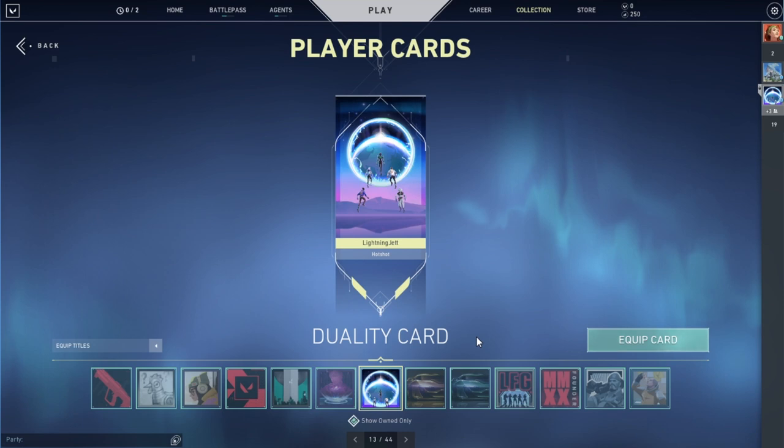Over here you can see I've already claimed the Duality card. So if that redeem site gets crashed, you still get the card redeemed. Finally I've got it redeemed, and let's equip it.